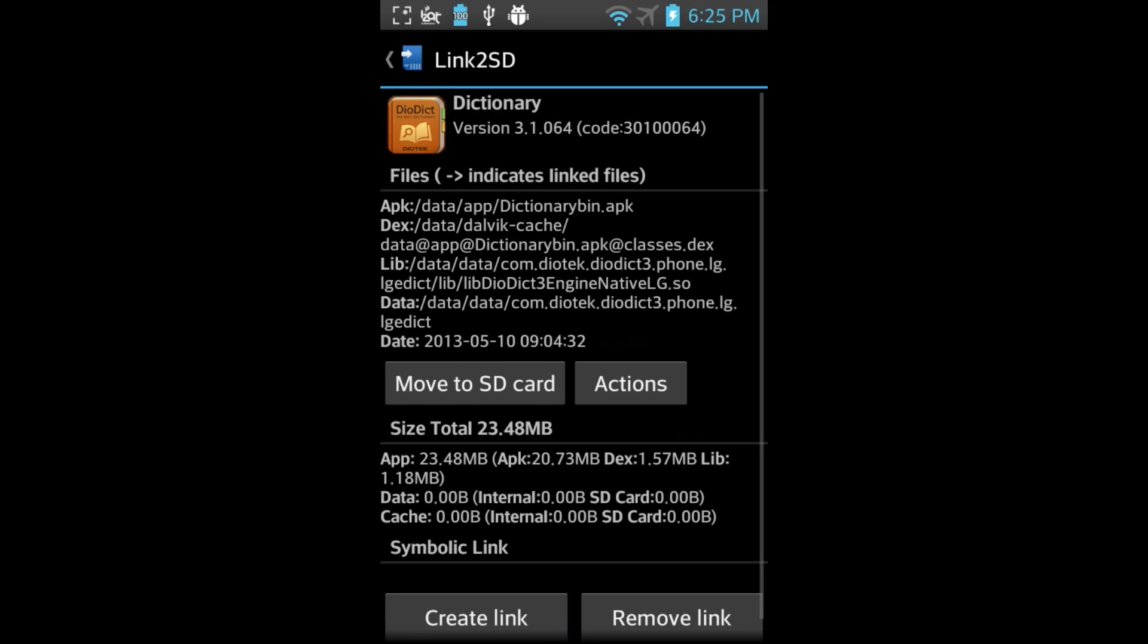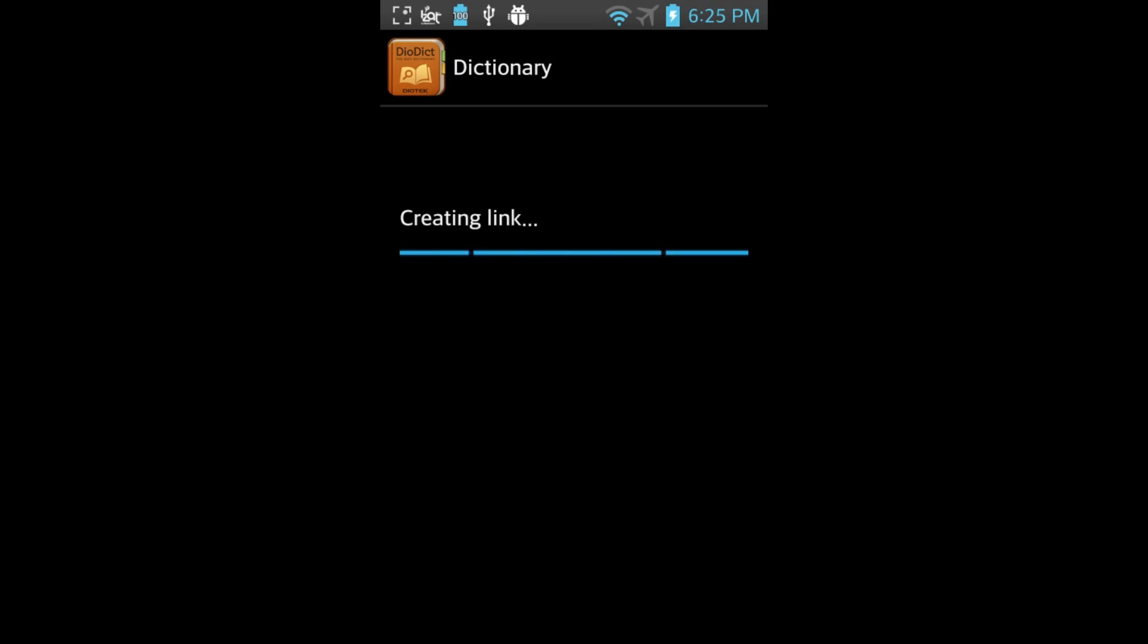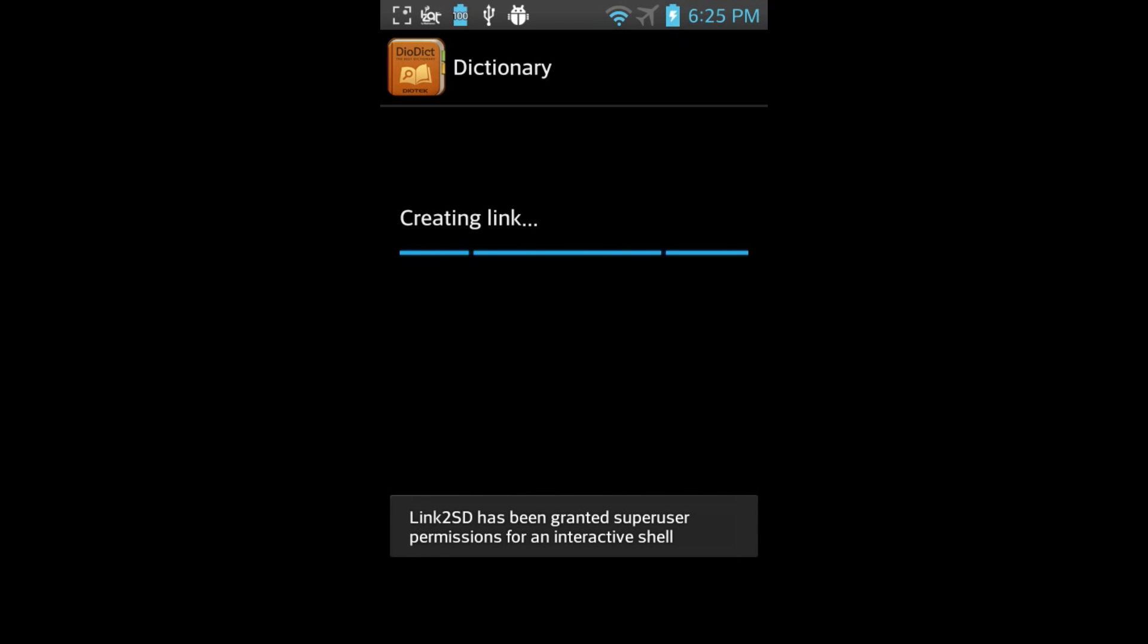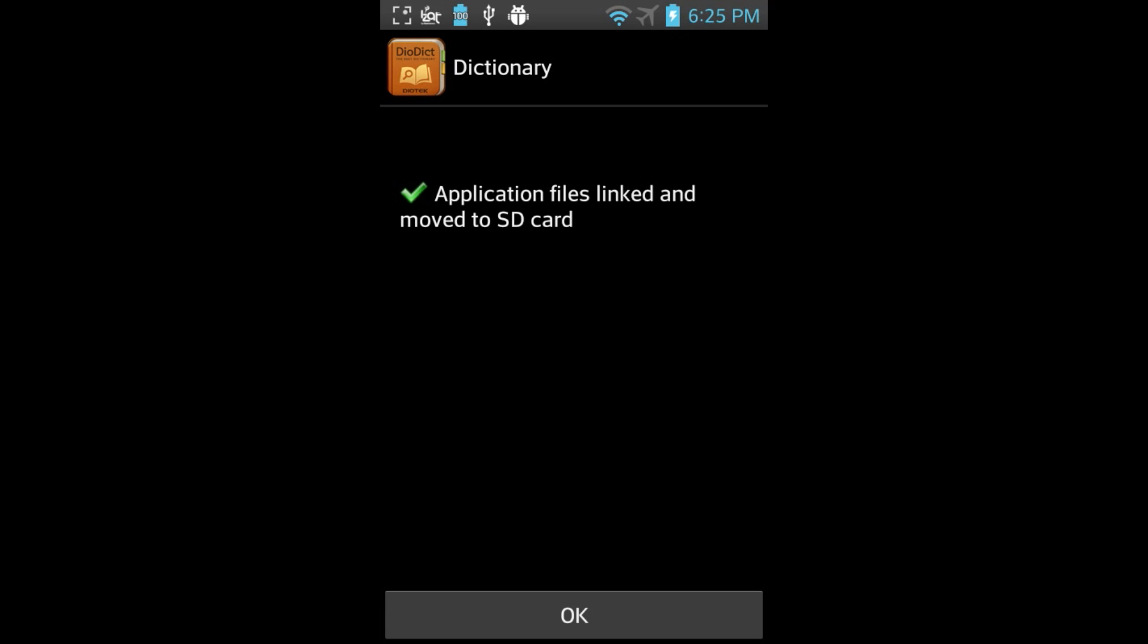Take note of the Library Files box. In this case, it's already checked. Click OK. Link2SD will create a link and confirm that the application has been moved to the external partition.